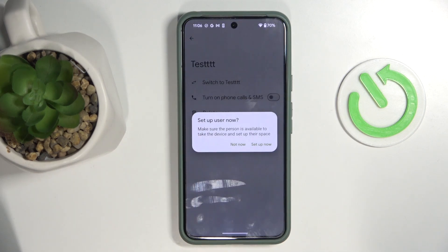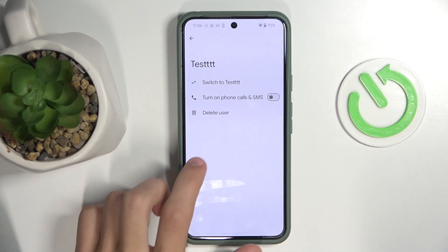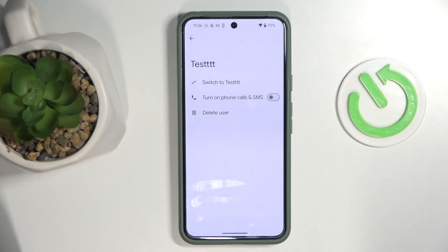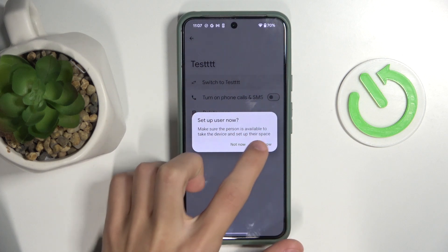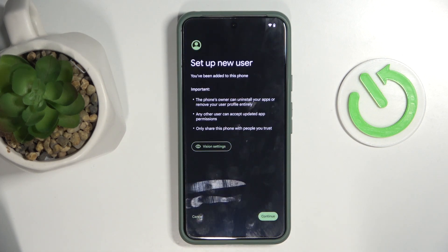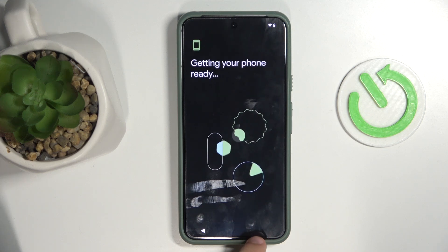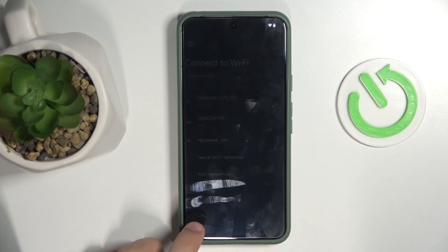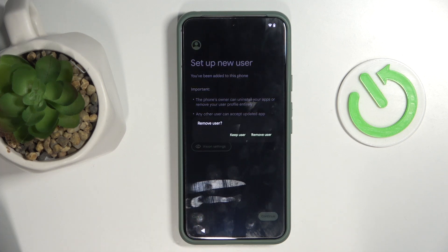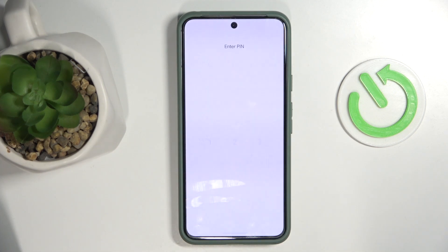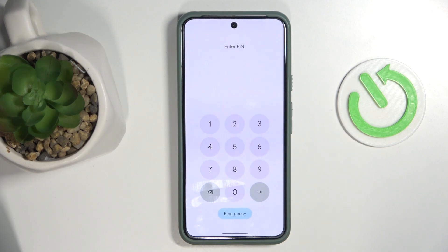If you want to switch, click on 'Switch to' the user you created. You'll need to set it up right now — when you click switch it's going to move you to the second account. It might take some time, but once you've set it up you can use two accounts on your device. That's it, thank you for watching and make sure to like and subscribe.